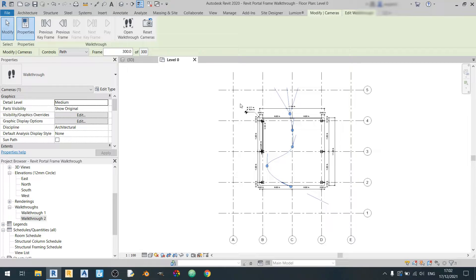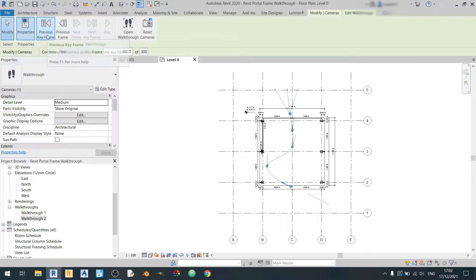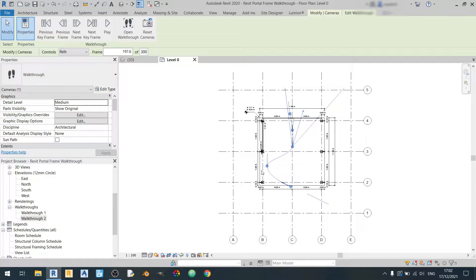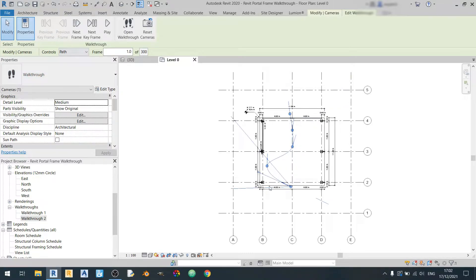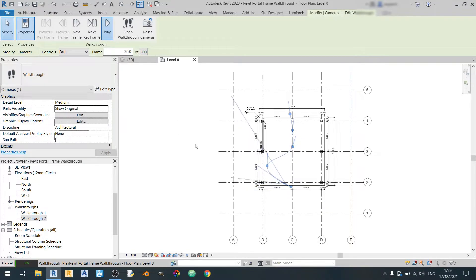And you can actually press previous keyframe and the camera will go back to the previous keyframe. And now it's at the starting point here. Click on play and you can see how the camera will move.